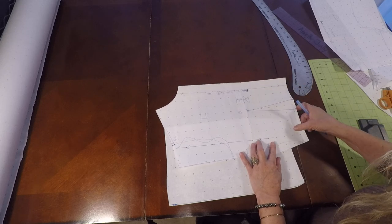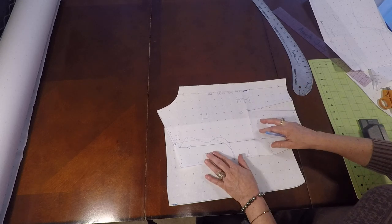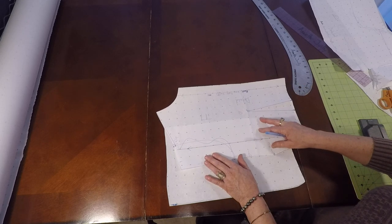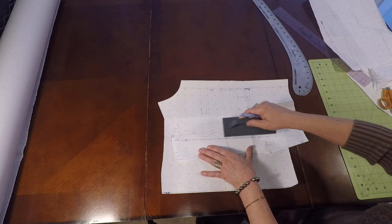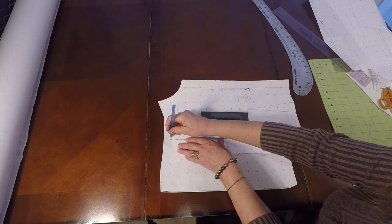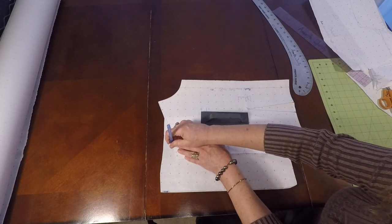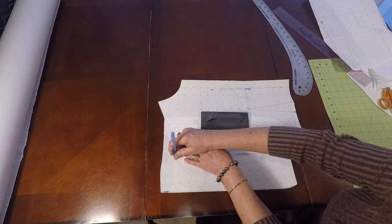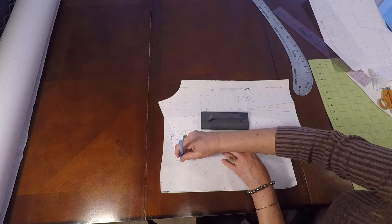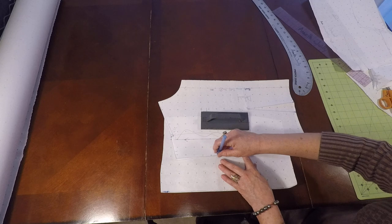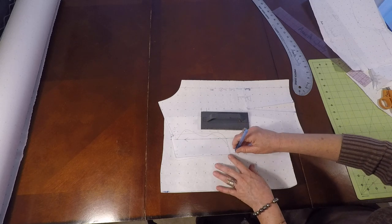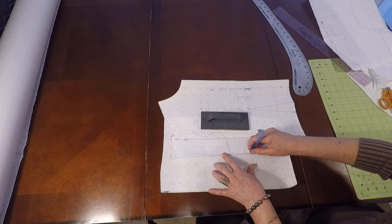Let's go ahead and match those grain lines. Now that's matched and I'm going to trace off my shoulder and I'm going to trace off my armhole, which is really big in this case because we've made a detached kimono.